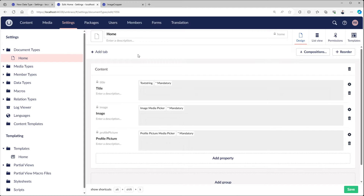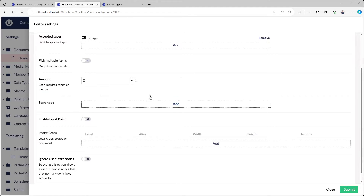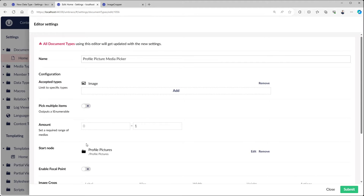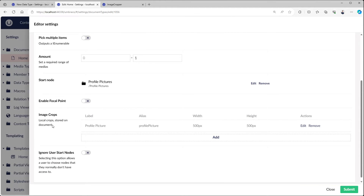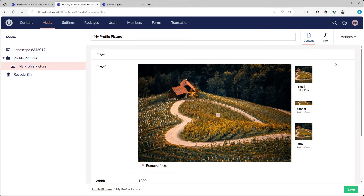I'd like to dive a bit deeper into the media picker itself. We just discussed the image cropper which is also a part of the media picker - this one accepts an image, has zero or one items, and everything else is left empty. So I created my own, called profile picture media picker. What it does is it only allows images from the profile pictures folder, also only images, zero or one. Another thing I added was local crops. Local crops are just like the crops but these are stored on the document, not as part of the media. We have the profile picture crop here - it's 500 by 500. If I now go to the item from the media tab, only the small banner and large are shown - those three crops are only part of the media item itself.